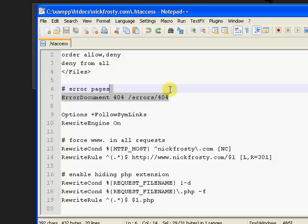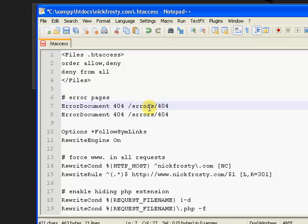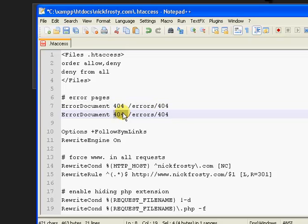Now, if you want to have multiple errors - well, you don't want to have multiple errors - but if you want to have multiple error pages just in case, then just put in the number, like 500.